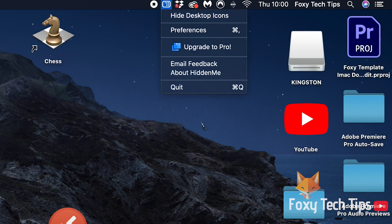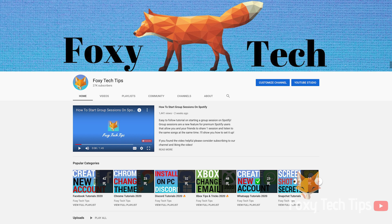And that draws an end to this tutorial. Please like the video if you found it helpful and subscribe to Foxy Tech Tips for more Mac tips and tricks.